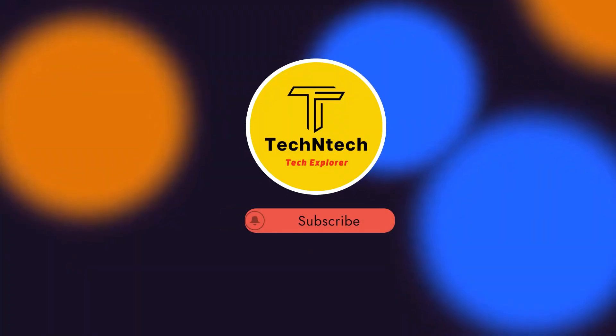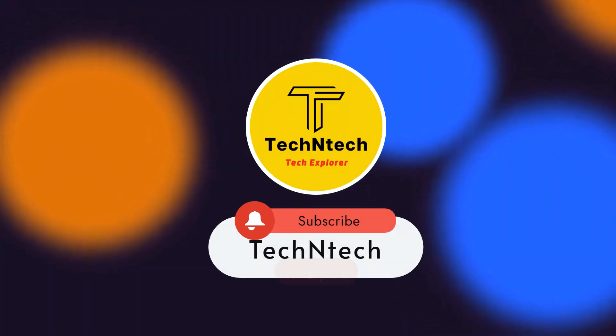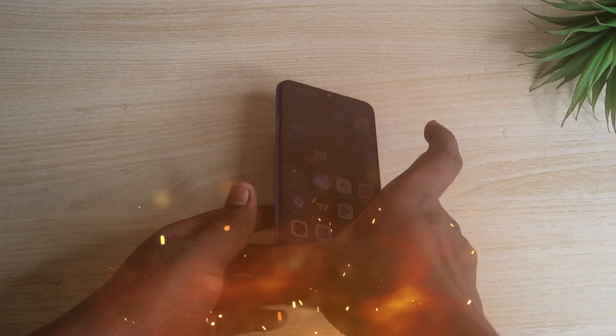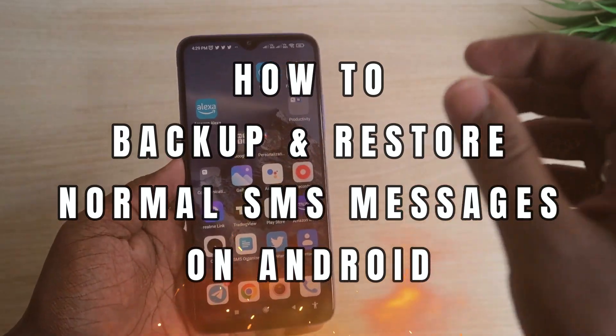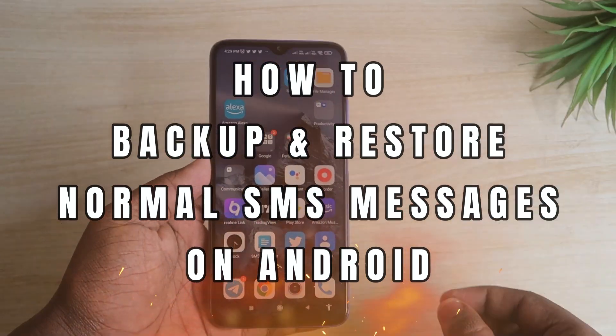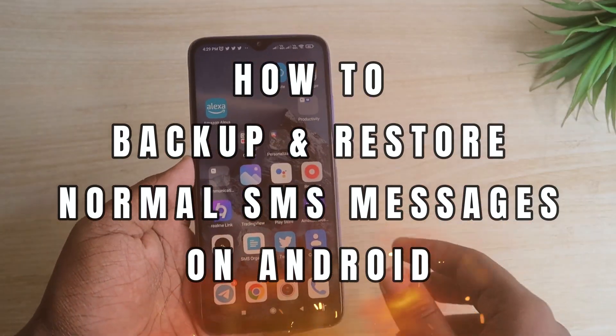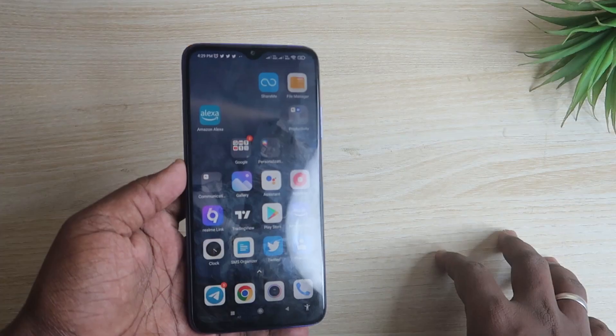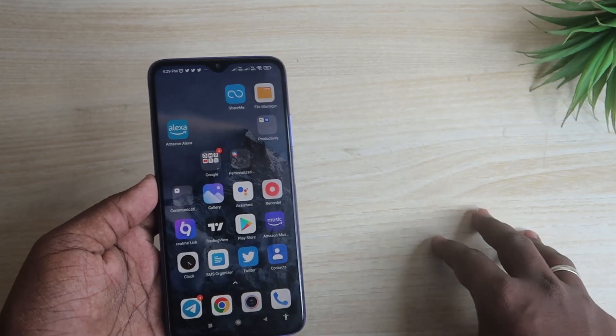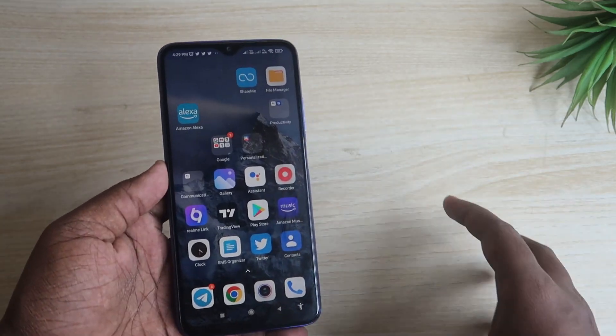Hey guys, welcome back to our channel. In this video, I'm going to share how to backup or restore the normal SMS messages in your Android smartphone. For this, we are going to use an application.